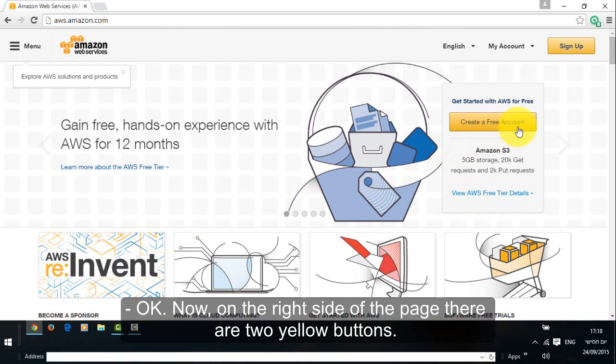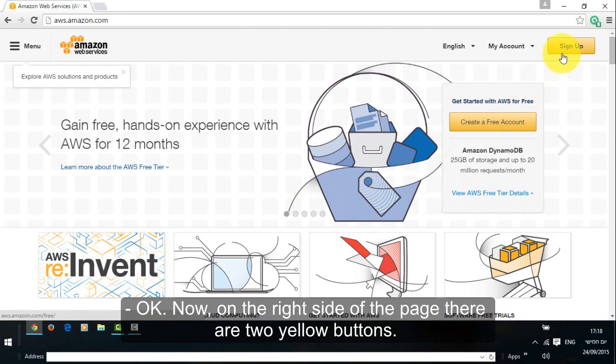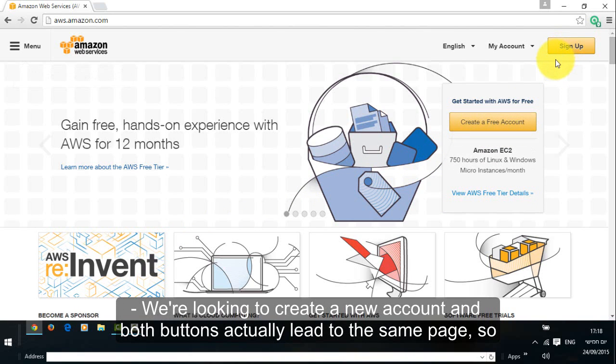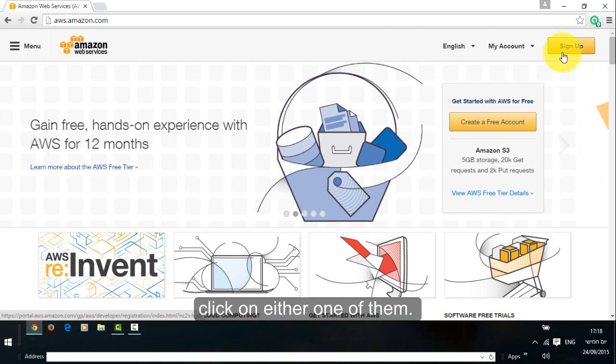Ok, now, on the right side of the page there are two yellow buttons. We're looking to create a new account, and both buttons actually lead to the same page, so click on either one of them.